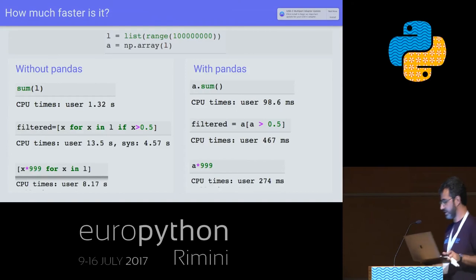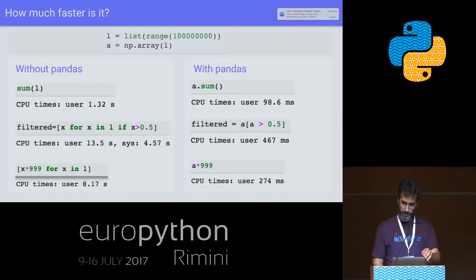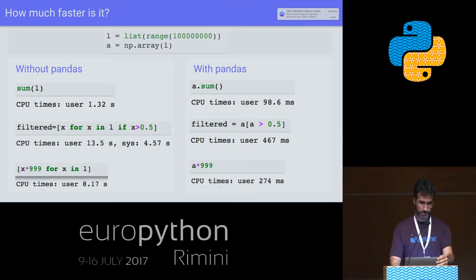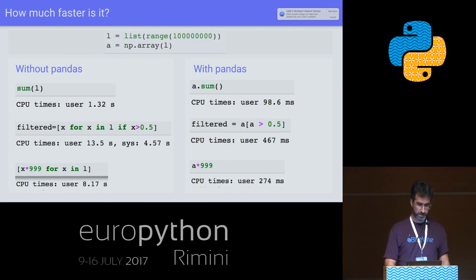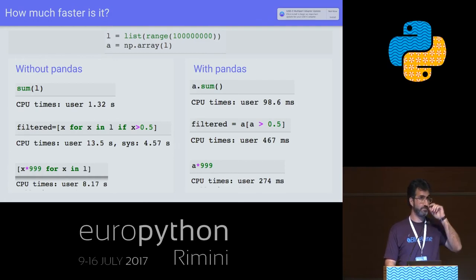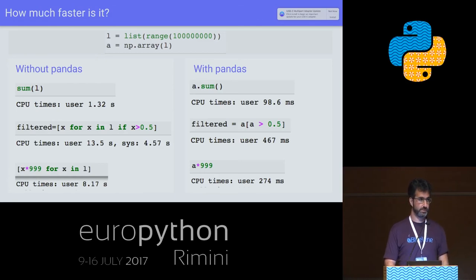How fast is it actually? I show here a simple test I ran using Python data structures — a list on the left side — and Pandas on the right side. For different operations, some filtering and multiplication, you can see you get more or less 30 times faster results, which is not bad. If you have some production operation that takes 60 minutes and you introduce Pandas, it could go down to two seconds — that could really be quite a difference.